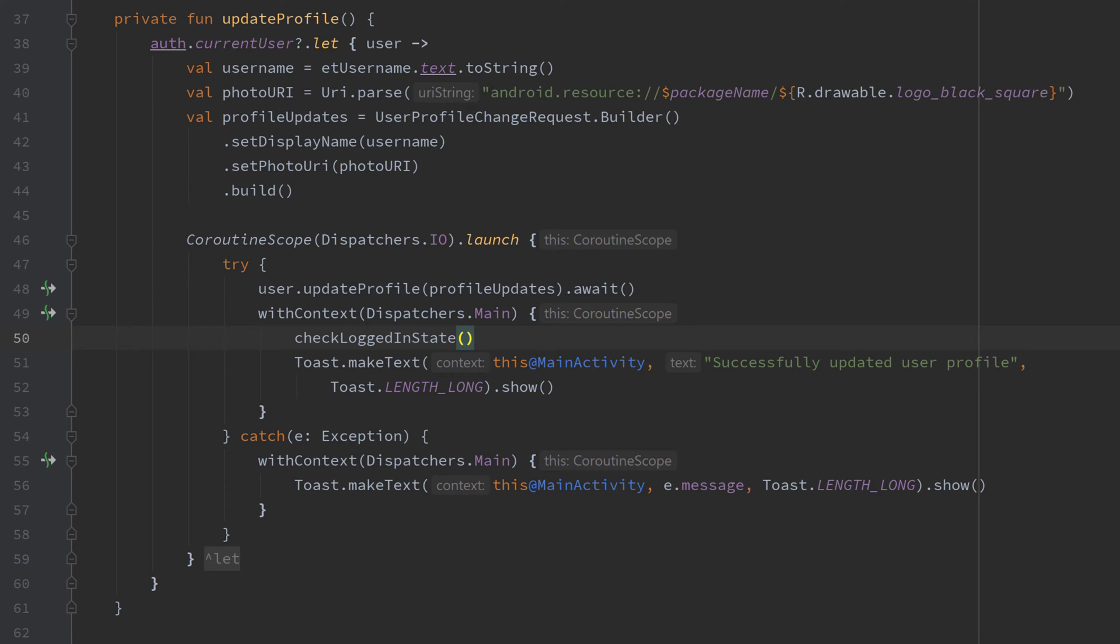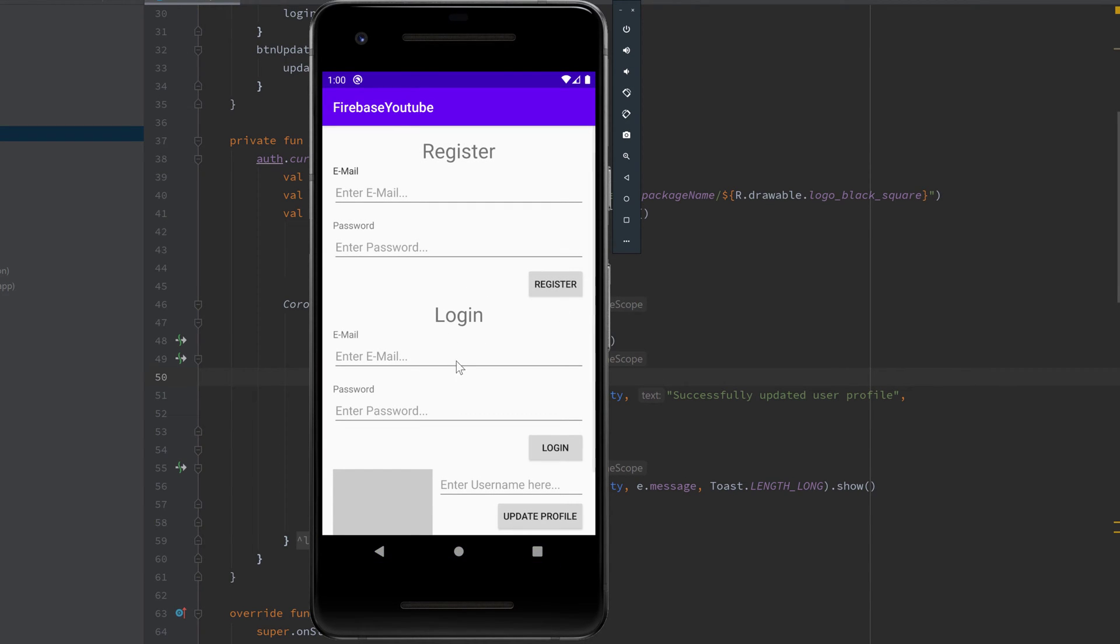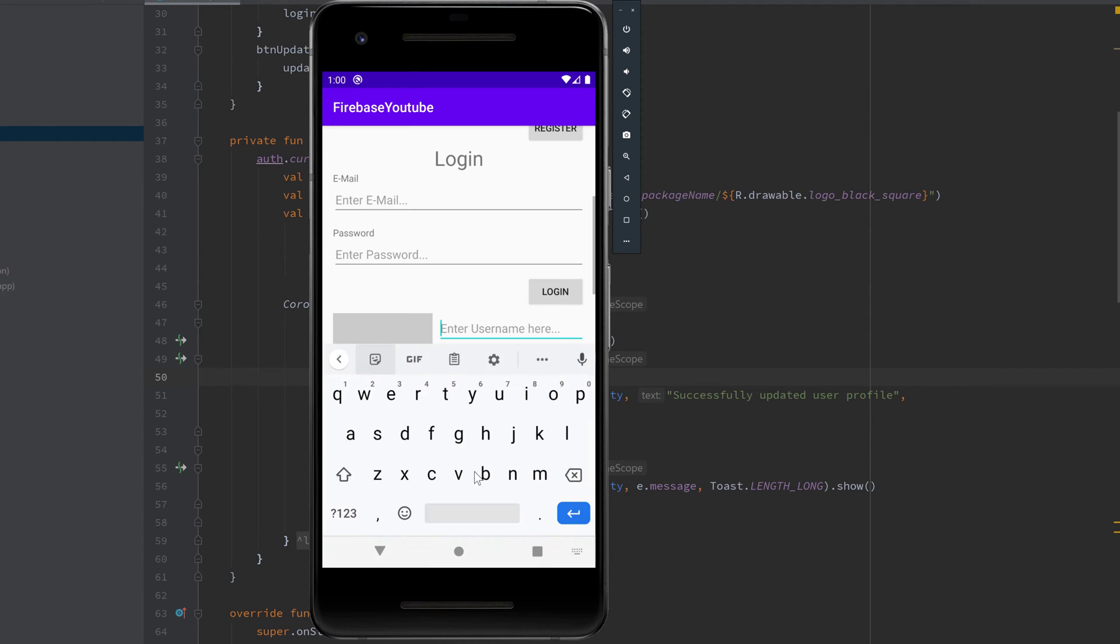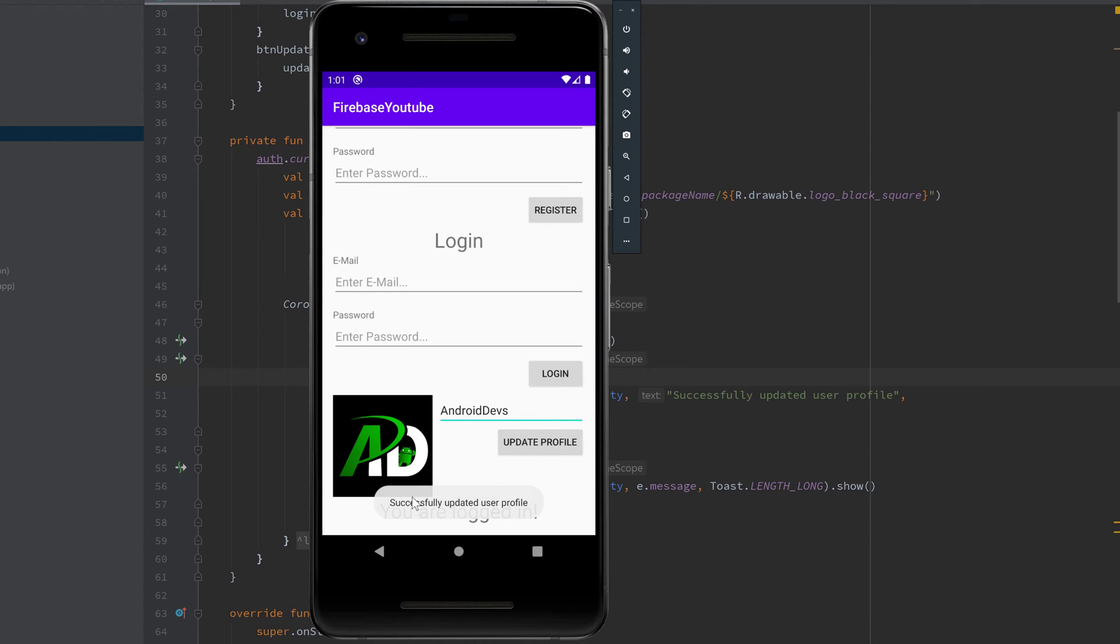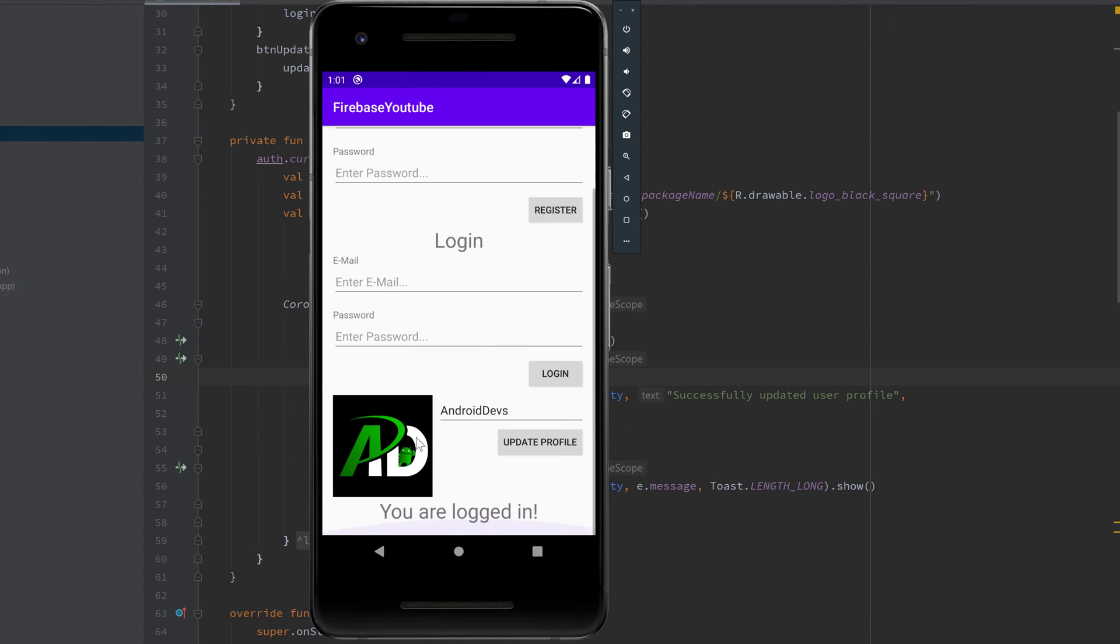So let's actually try that out and run our app, see if it is working. There we go, currently you can see I am already logged in. If you're not logged in then you have to do that of course. Our ImageView is currently empty and our etUsername is also empty, but if I choose a username here, AndroidDevs, and click on updateProfile, it should also update our user profile because I chose the image from our apps resources. So let's do that and see what happens. There we go, successfully updated user profile, the image is set successfully, and even if we rerun our app, then we are already logged in and it will automatically set the ImageView and our username text.